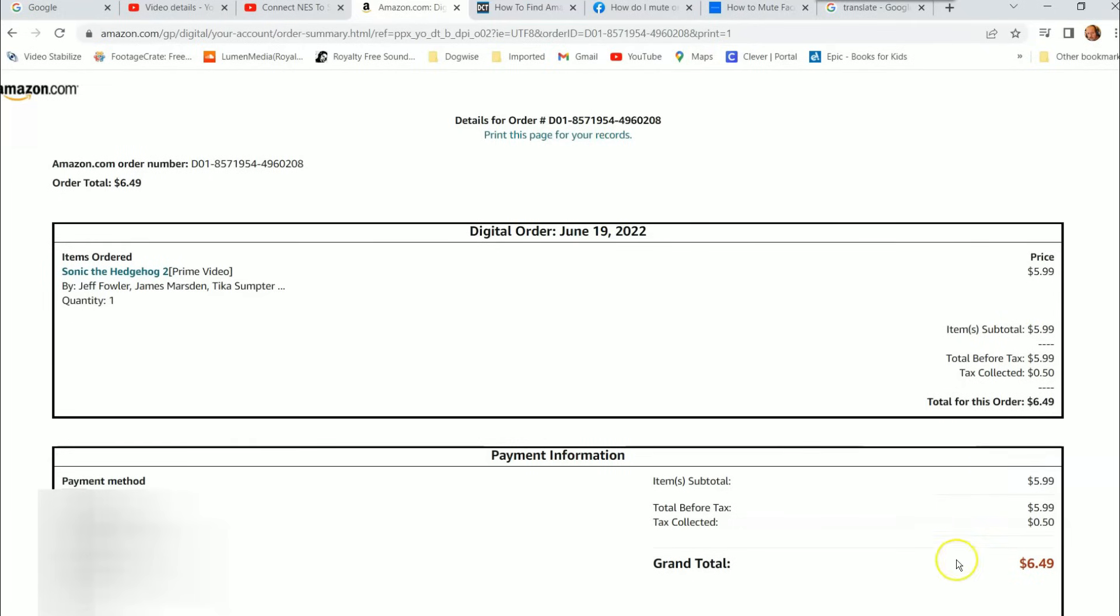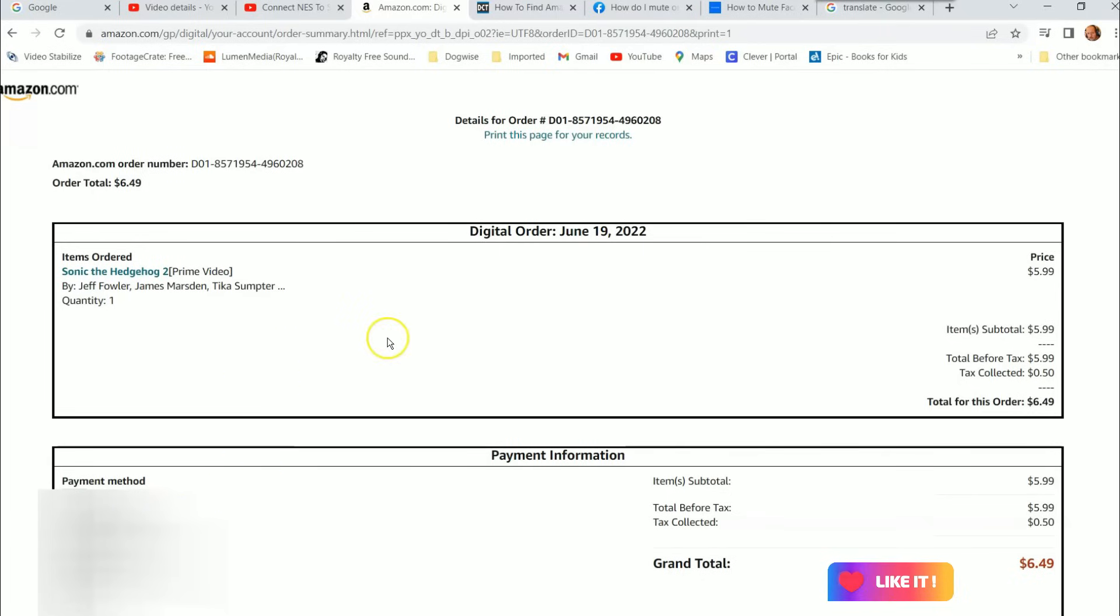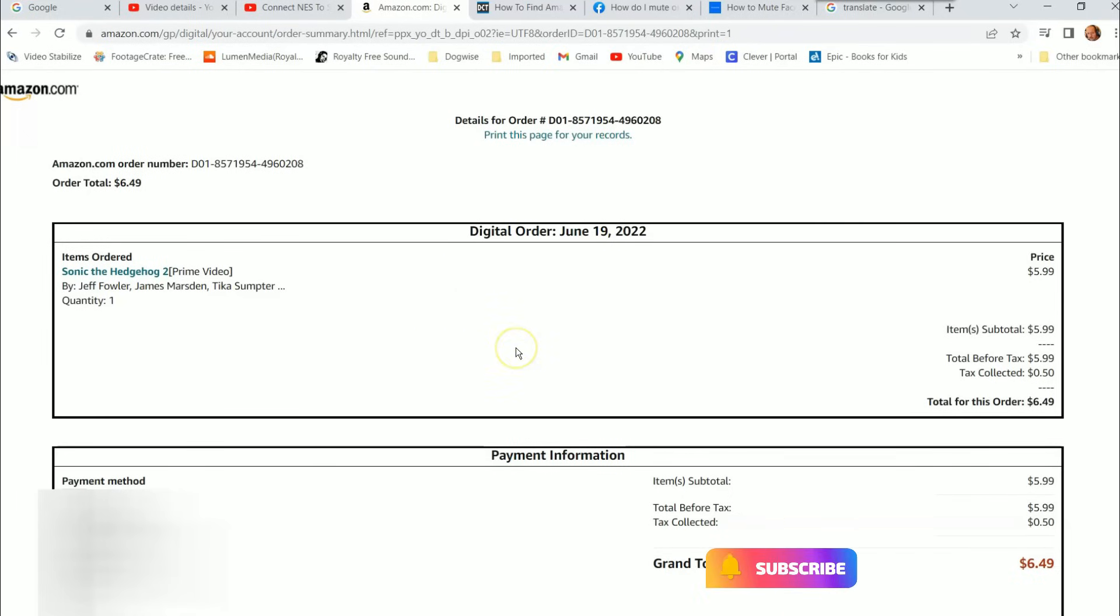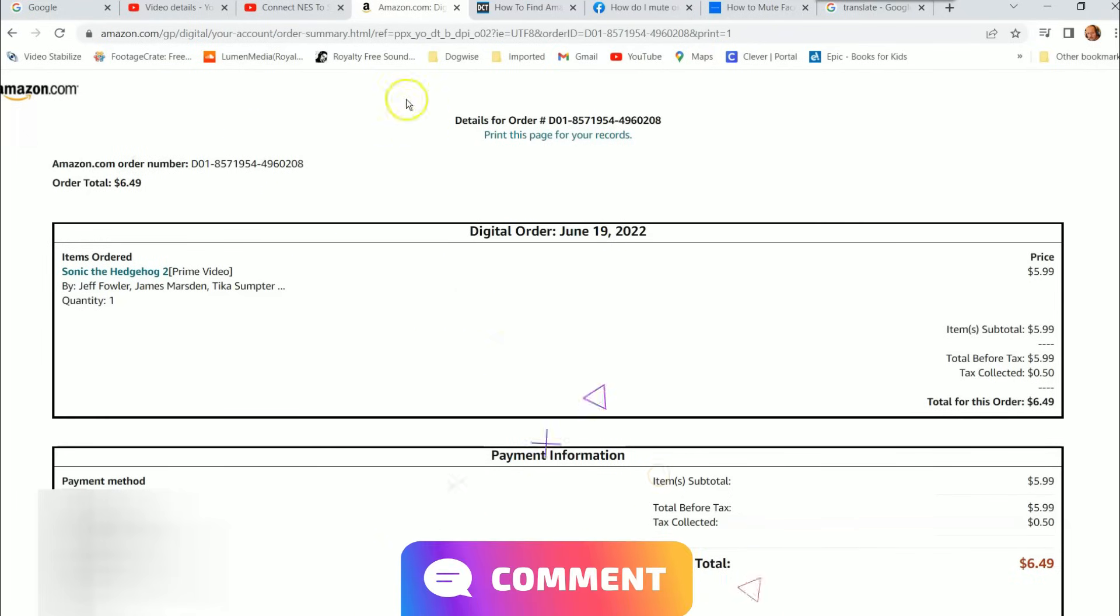It tells you the total, it tells you what card it should be on over here to the left, the payment method. I blurred that out, you guys don't need to see that. That's how you actually find your digital receipts on Amazon so you can make sure those credit card charges are correct. It's very important to keep those lined up. That's it guys, that's how you do it.